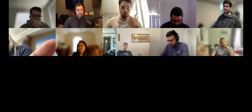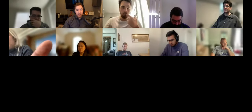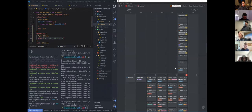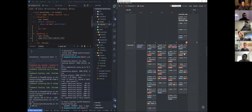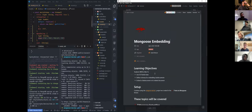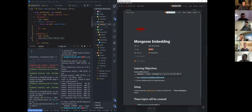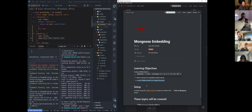We are going to jump into Mongoose embedding next. Essentially, we're going to start with EJS partial views, then define some schemas for embedding sub-documents, and then embed a sub-document in its related document. We're going to be able to do that by the end of this lecture.